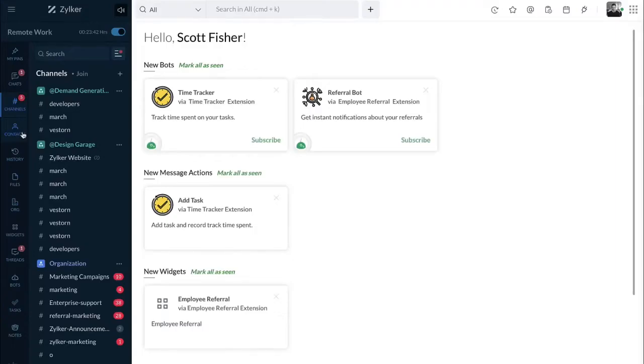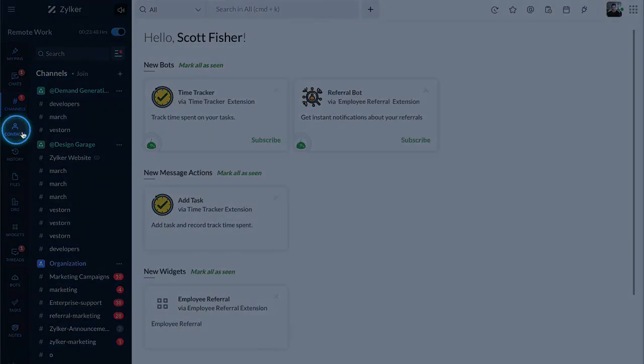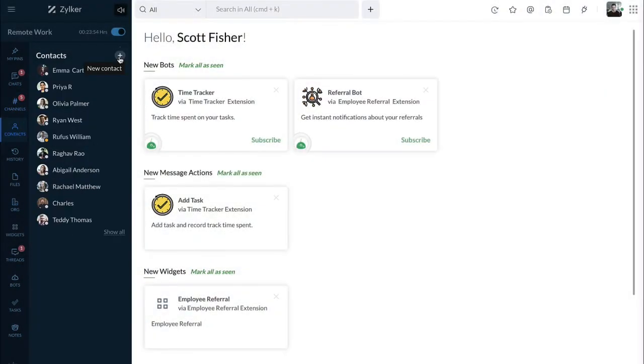To invite a user within your Qlik organization or an external user, navigate to the contact section in the navigation sidebar, then click on the plus icon.